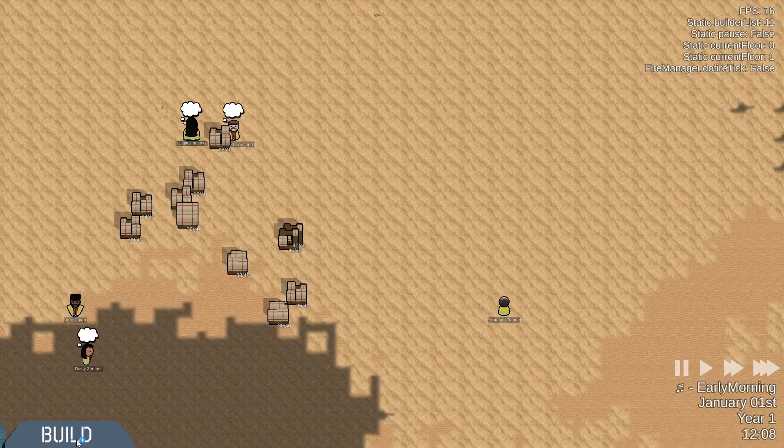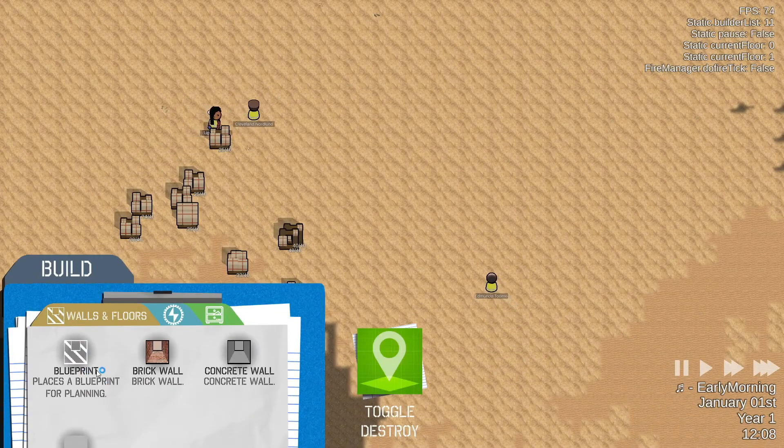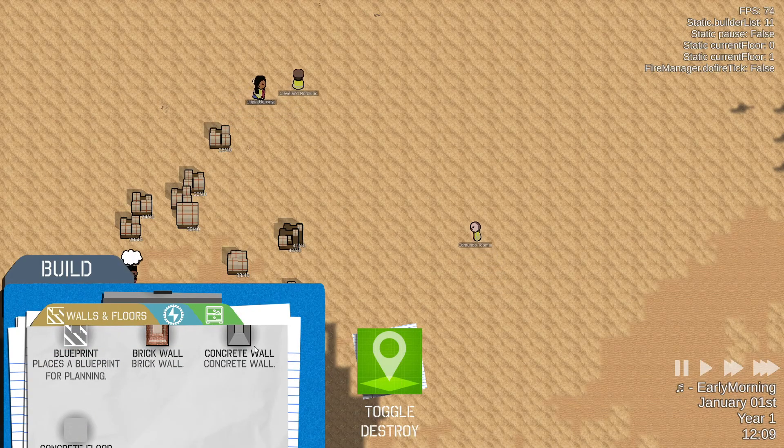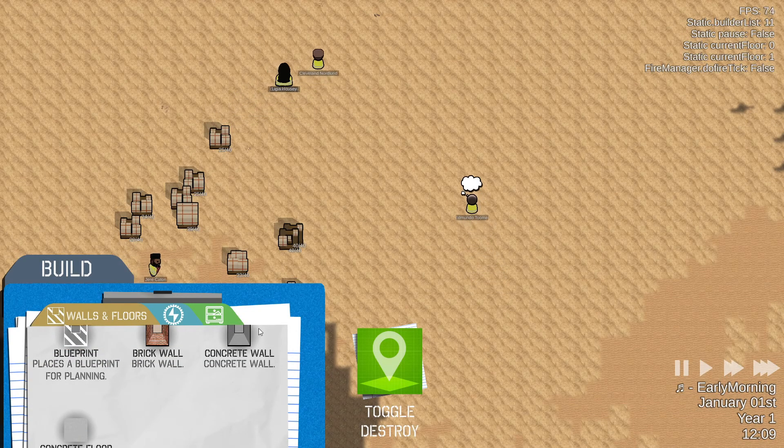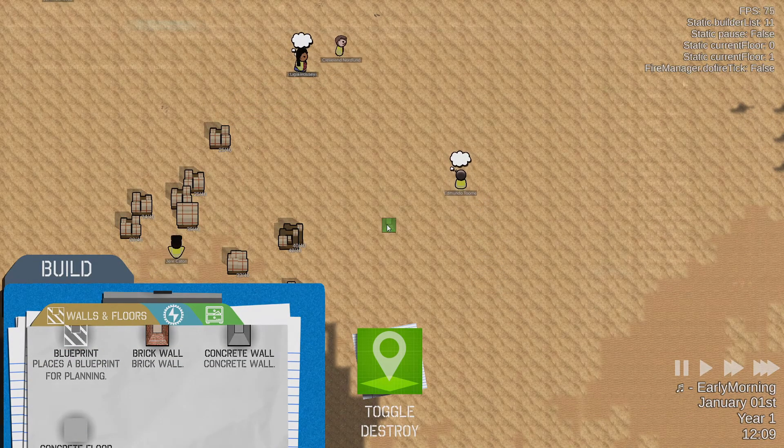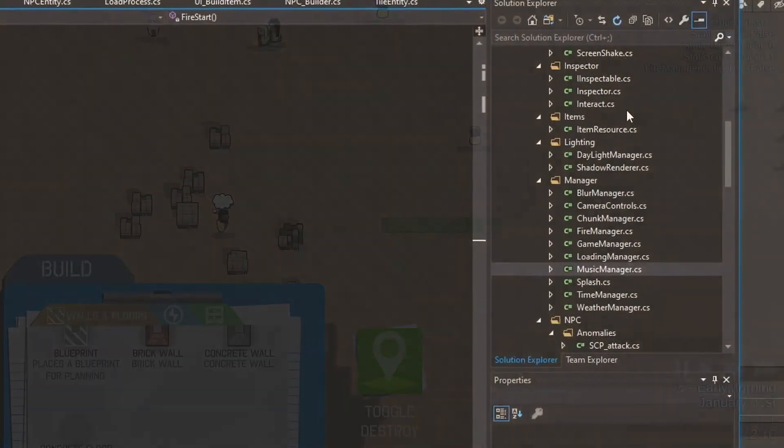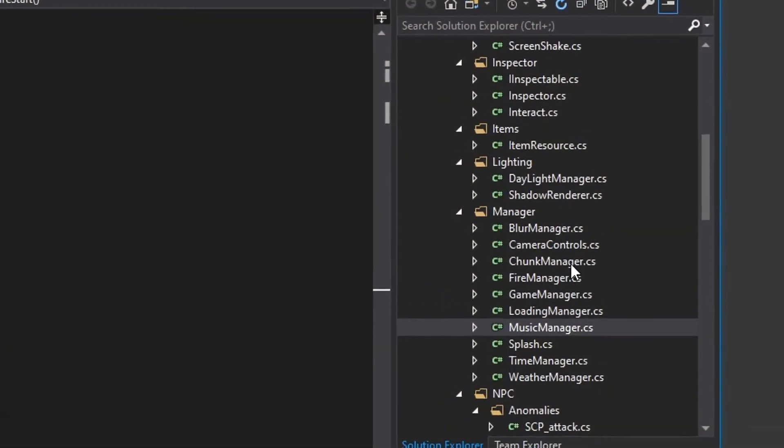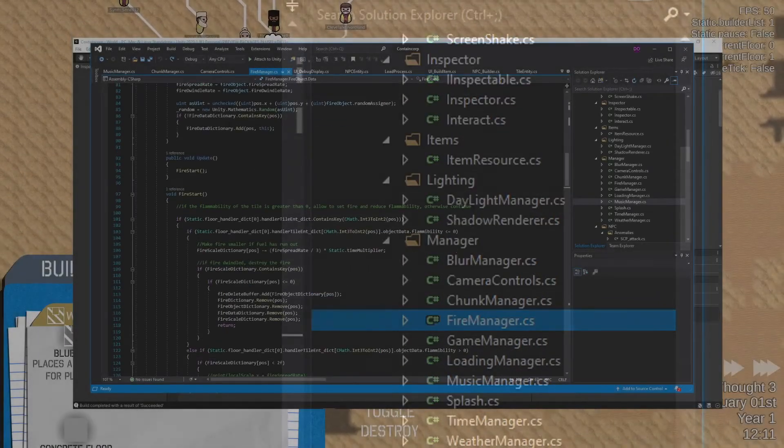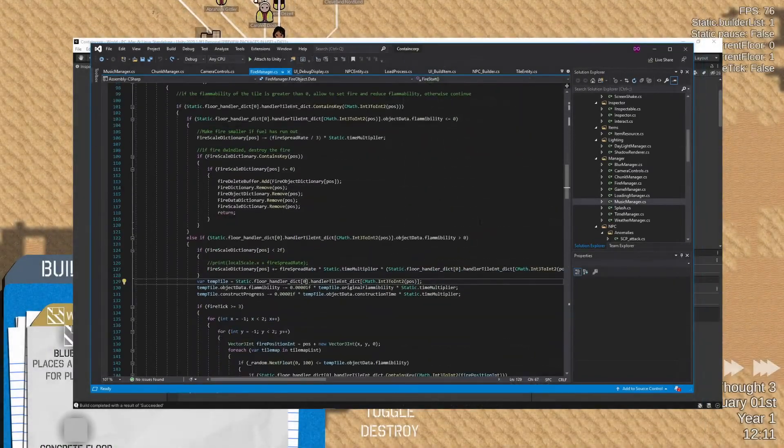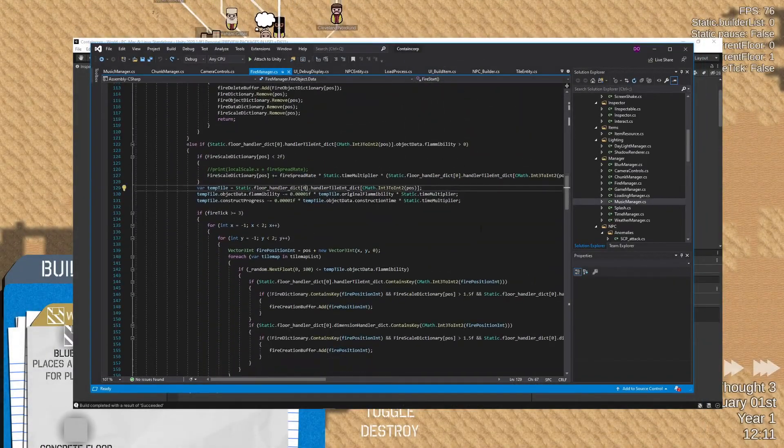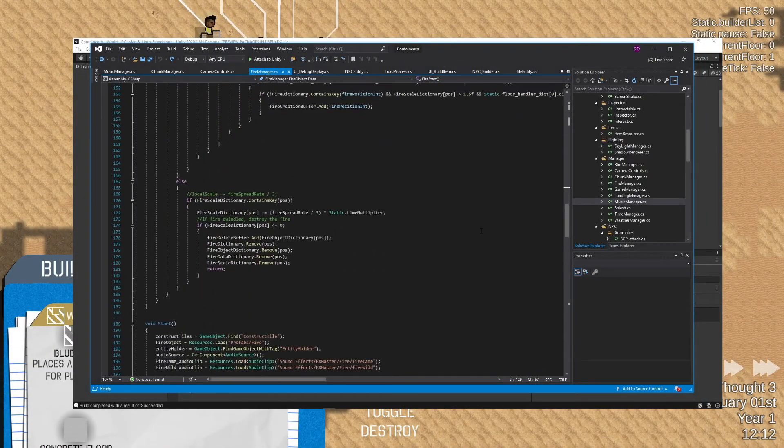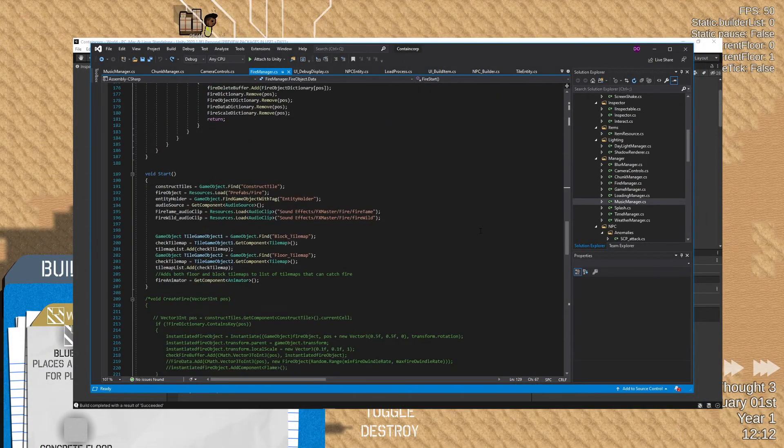Originally it was quite simple. We basically had a master script called fire manager which managed all the data of the fires, and this class would spawn the fire objects and also add it to a dictionary called check fire dictionary.